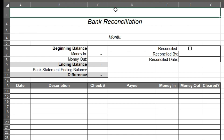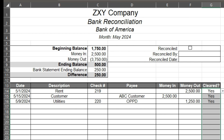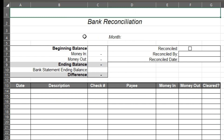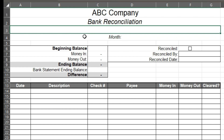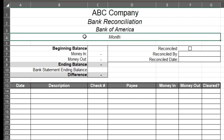Up here, like you can see on this example, enter in the company name. Bank reconciliation, and here's your bank — Bank of America — and month, let's just do May 2024.